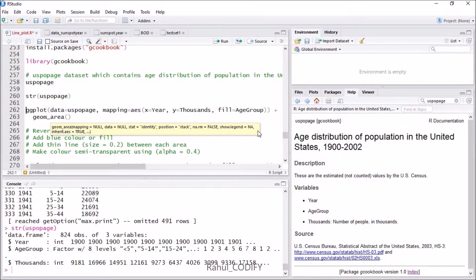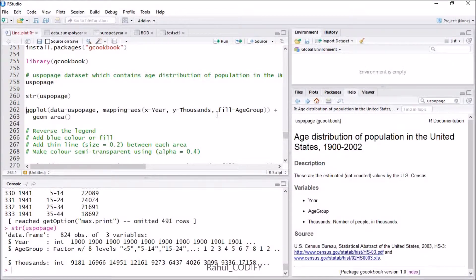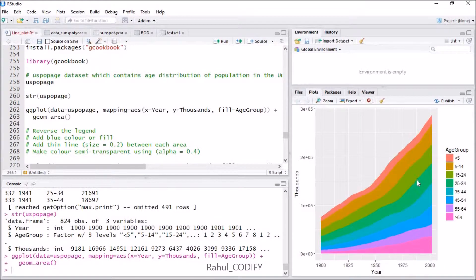To plot a stacked area graph, use the ggplot function with data equal to uspopAge, and inside the mapping aesthetic give x equal to year, y equal to thousands, and fill equal to age_group. Then add geom_area with a plus sign. Press Ctrl+Enter and you can see the plot — the y-axis shows population in thousands, the x-axis shows year, and the eight age groups are shown from less than 5 up to greater than 64.